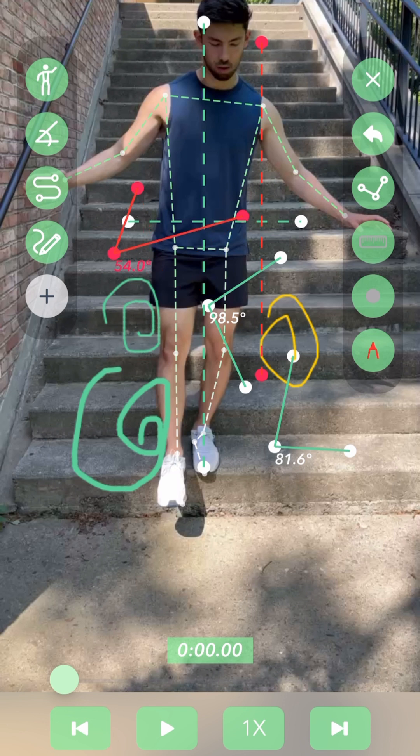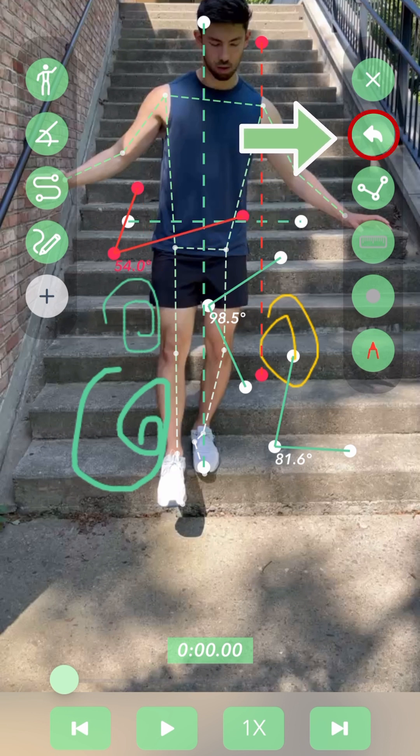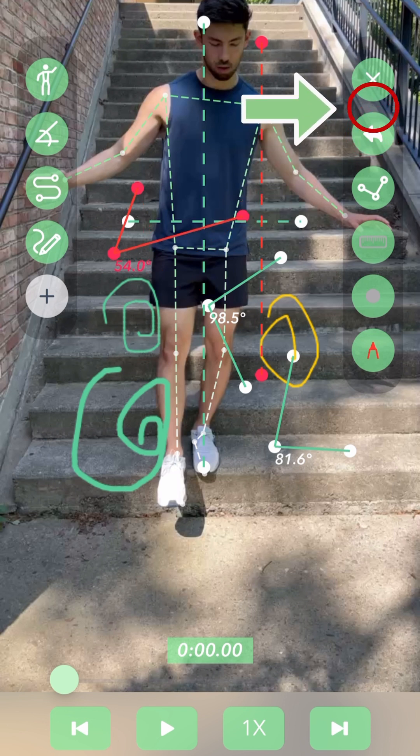Any angles or annotations can be undone with the undo button, and entire drawings can be cleared with the top button.